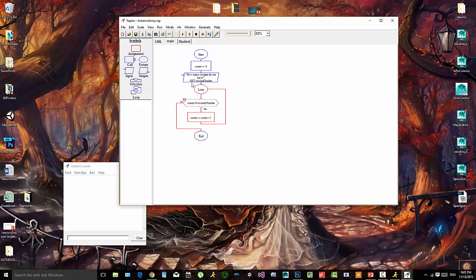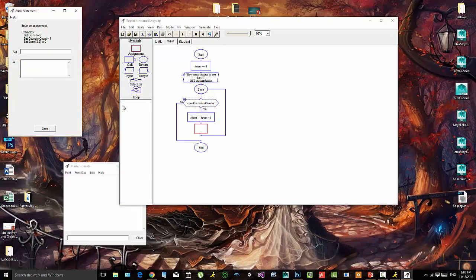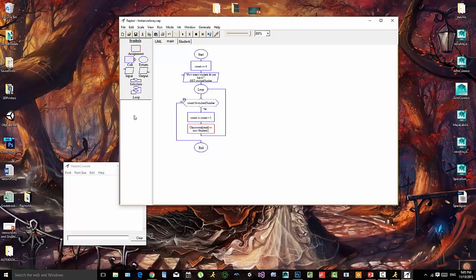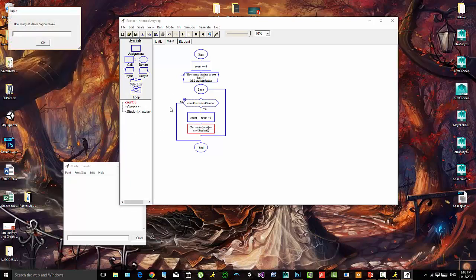Each time this loop goes around, we will create an instance. We'll call the array classroom and set the index at count — so the first time it will be one, then keeps going — and we'll set it equal to a new Student each time. Let's run it the way it is now.